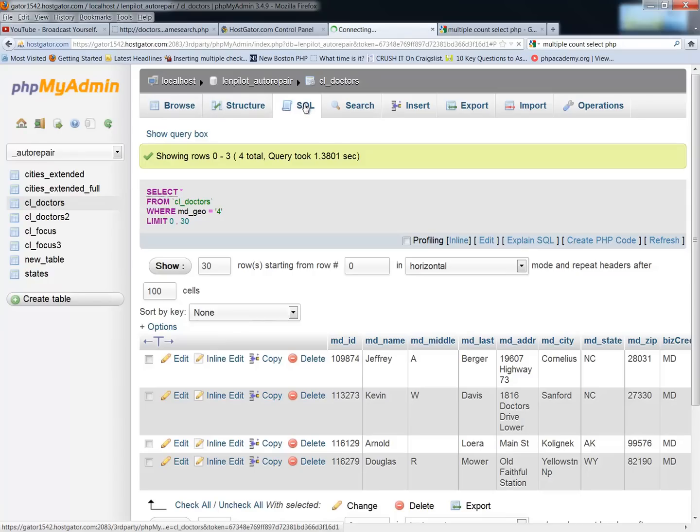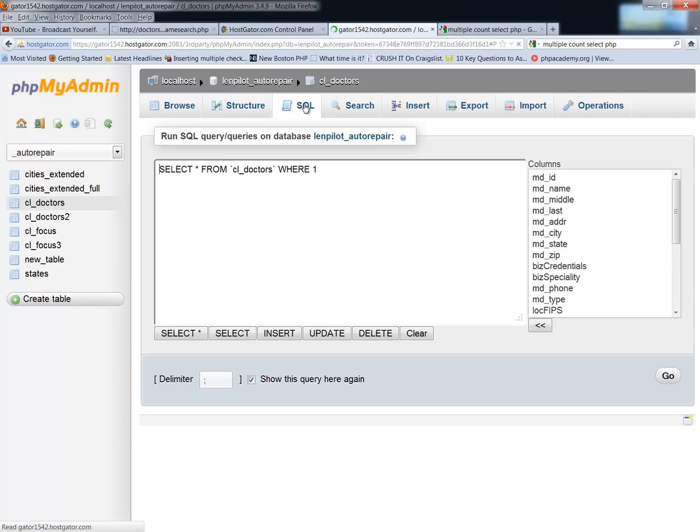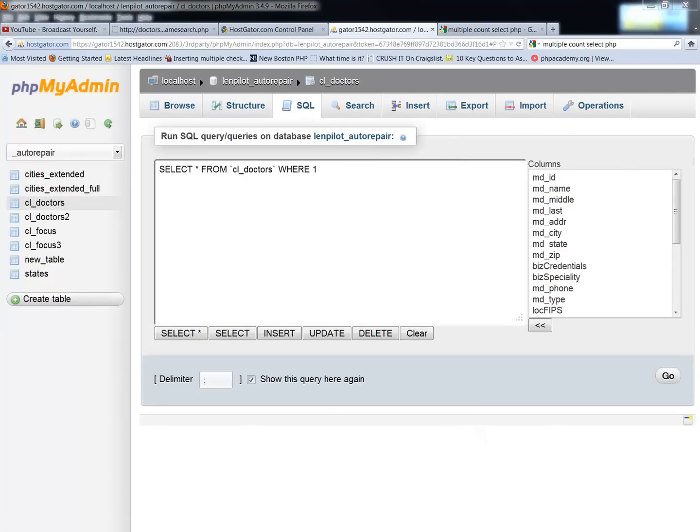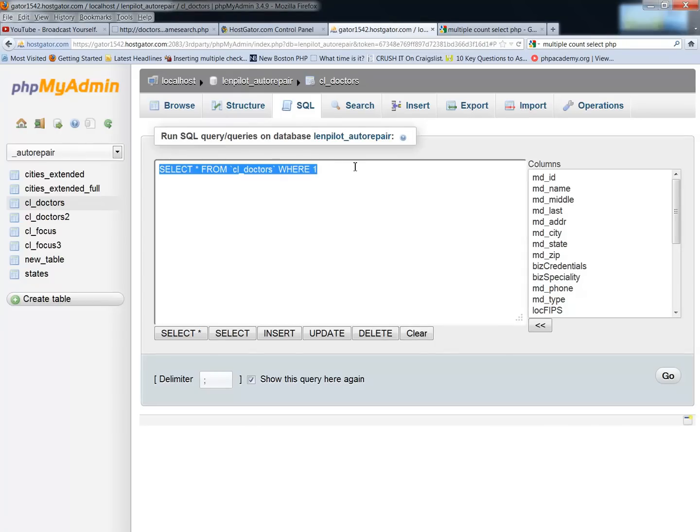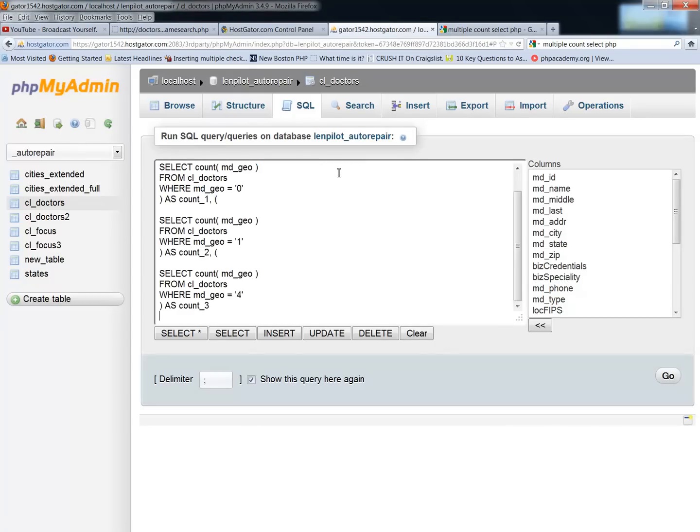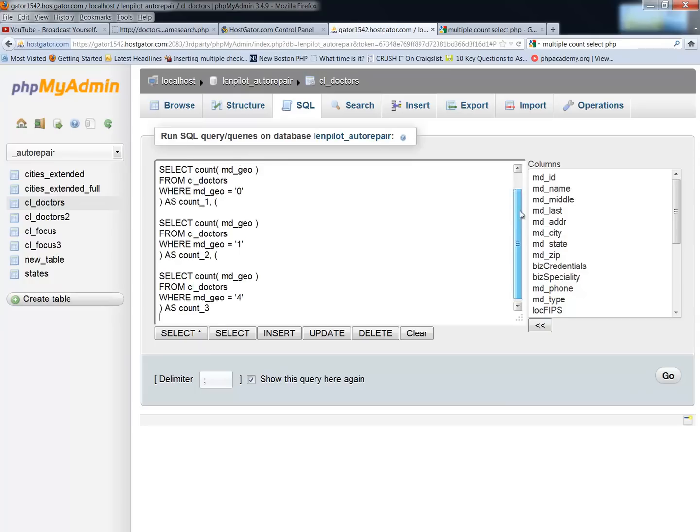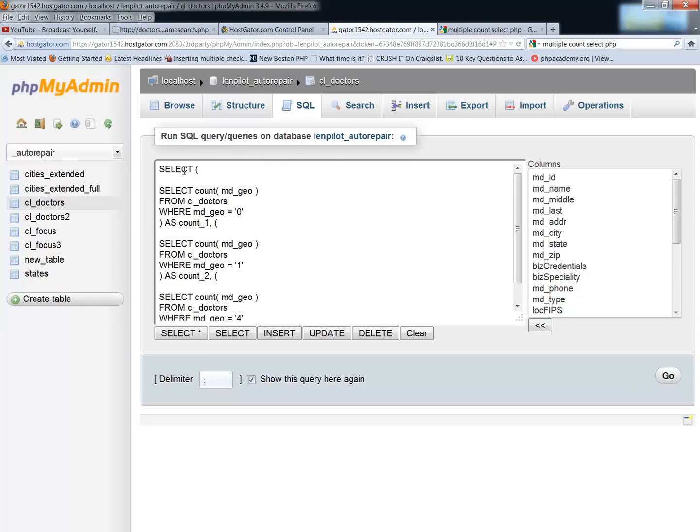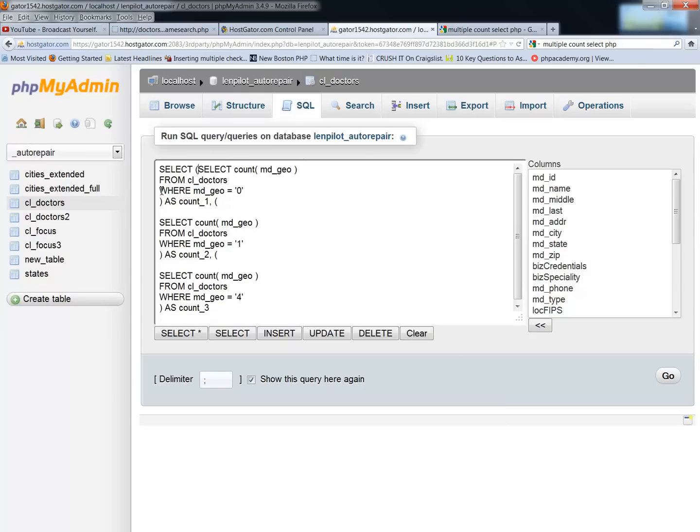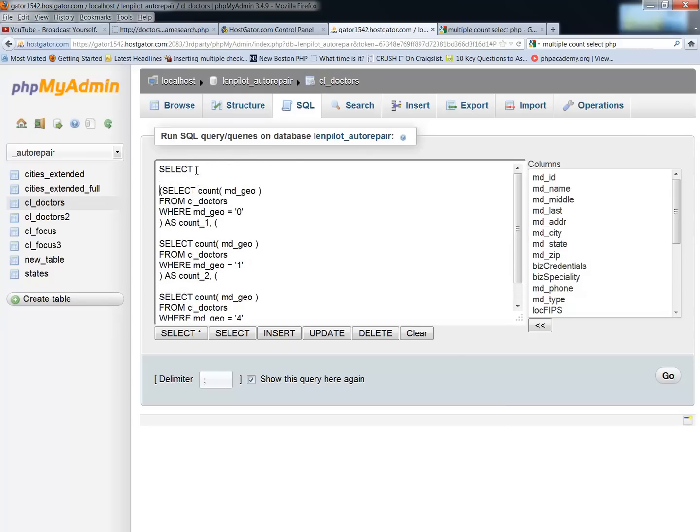We do that by doing an SQL query, and for the sake of time, I'm going to copy and paste because this is a pretty long query. So what I'm going to do is I'm going to go ahead and paste that in here, and you can see that there's a select statement at the top, and then there's, in parentheses, it says, let me clean this up a little bit here. In parentheses, it says, select count mdgeo from cl-doctors where mdgeo equals zero as count one.